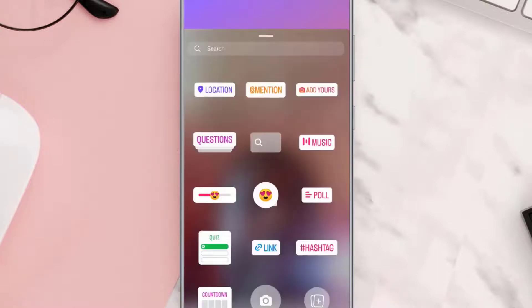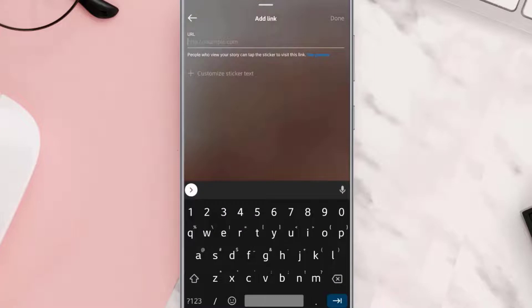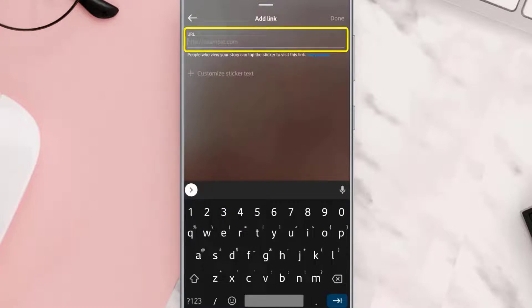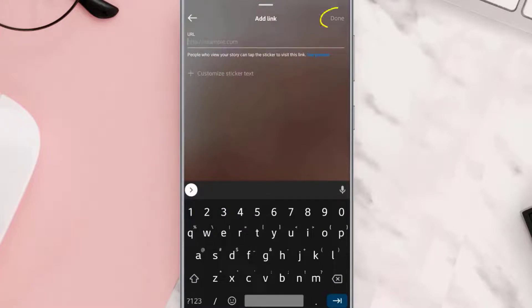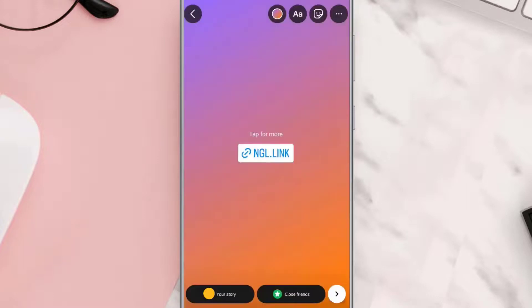Once you're on that screen, tap on the stickers icon at the top, and then tap on the link sticker. It'll open up a window — paste the copied link in the box and then tap done in the top right corner.